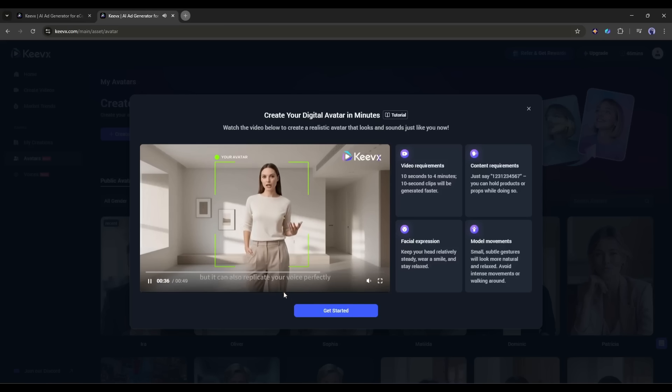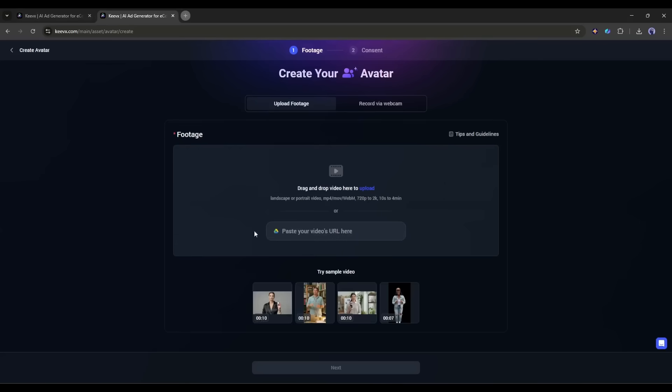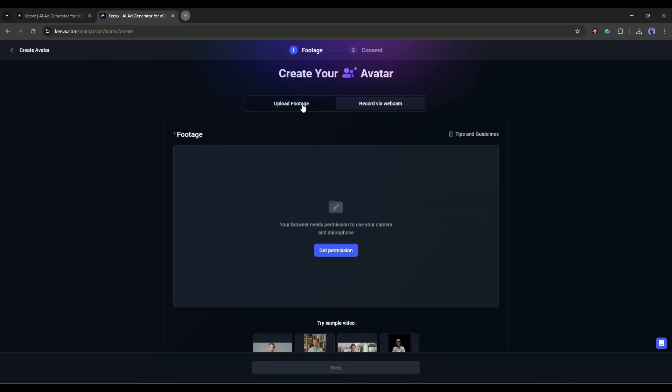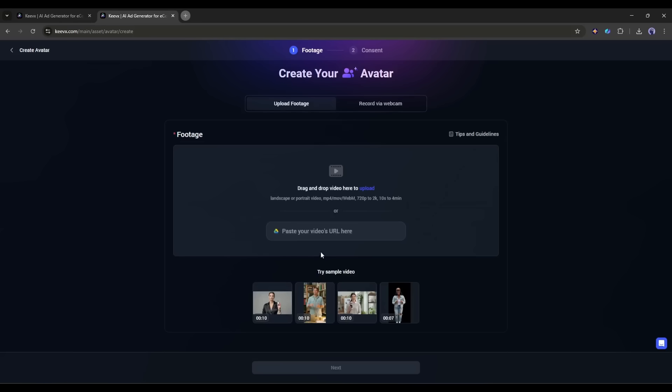Once you understand, click on Get Started. Now we have to upload the footage or record via webcam. You can also paste the Google Drive link. However, my suggestion is to use a high-quality pre-recorded video clip to train your avatar as you will get the best result.